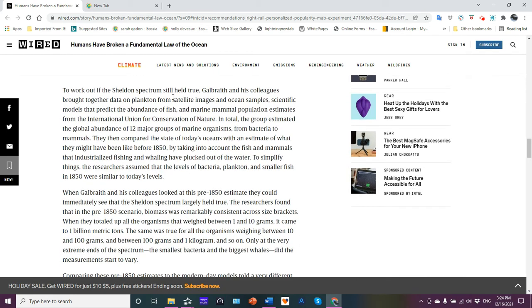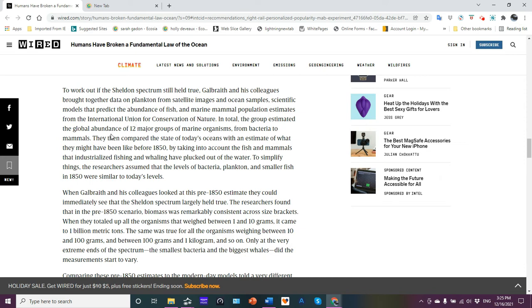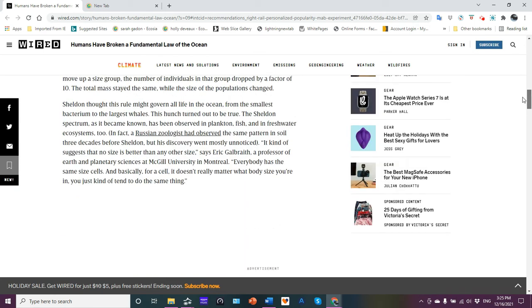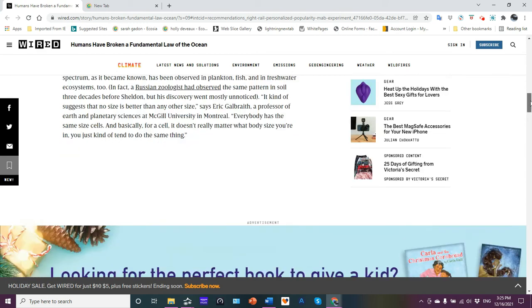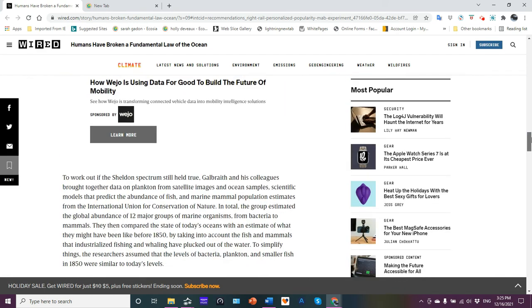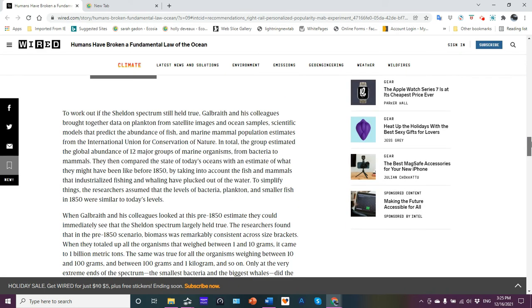To work out the Sheldon spectrum still held true, Galbraith and his colleagues brought together data on plankton from satellite images, ocean samples, models predicting the abundance of fish, marine mammal population estimates from the International Union for Conservation of Nature. Now, Galbraith, Eric Galbraith, he's a professor of earth planetary sciences at McGill University in Montreal. So we know what institute he's associated with.